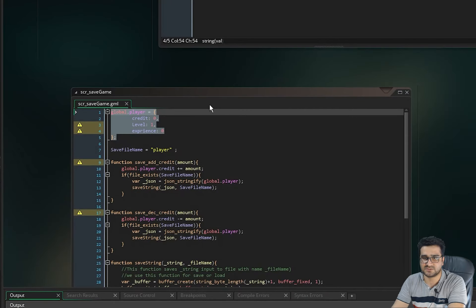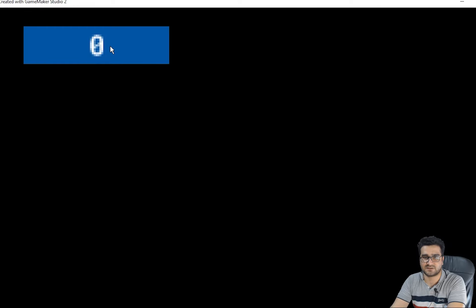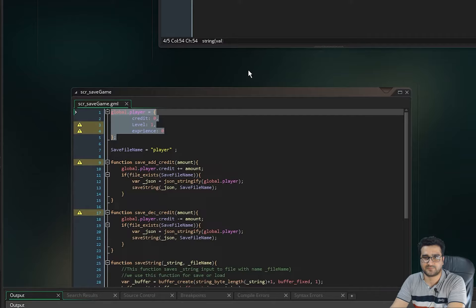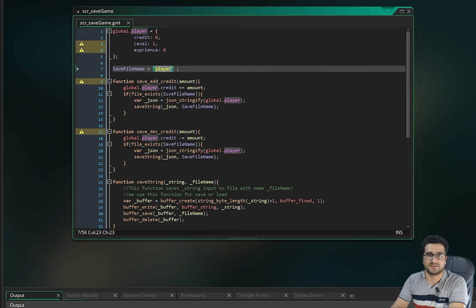The problem is when we close our game and run it again, it starts at zero again. So what we should do is save it locally. If we go to the script, at this line you can see I chose a name for the file where we want to save the player's status — you can change it to whatever you want.